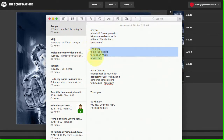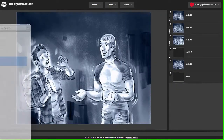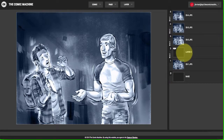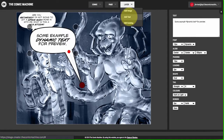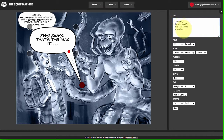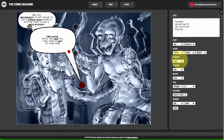Lang says: 'Two days — that's the max it'll take. Then I'm out of your hair again.' I've formatted that. I want it right after layer two, so I'll add text, copy and paste the text in there. I'll bold 'two days' and 'max' and 'out.' I'll add the same parameters as the previous bubble.